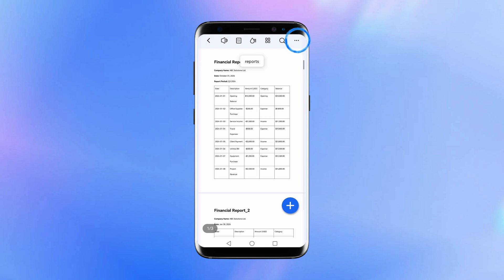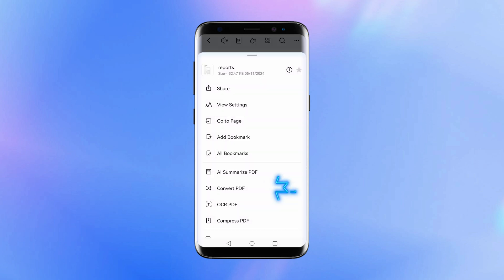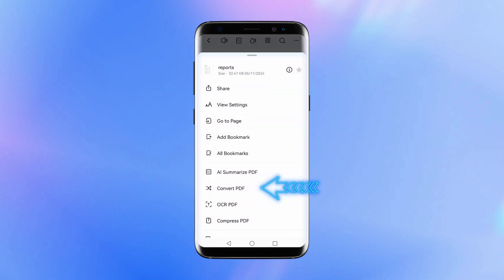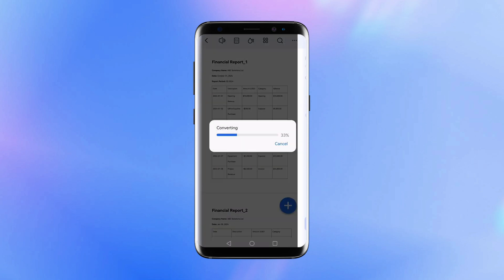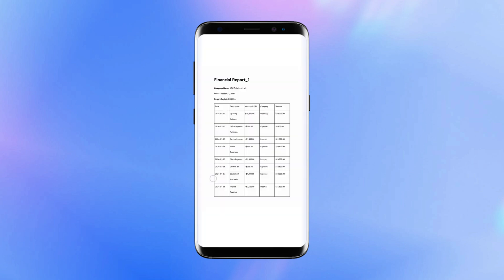Now let's walk through the process of using this feature. Follow the previous steps and select the Convert PDF option. From the list of available formats, select JPEG. The conversion feature will generate a separate image for each page.